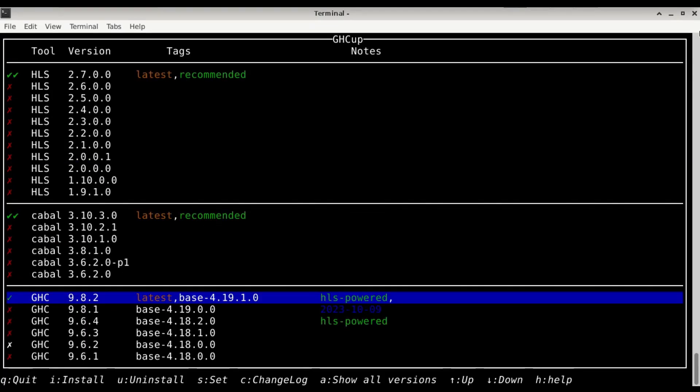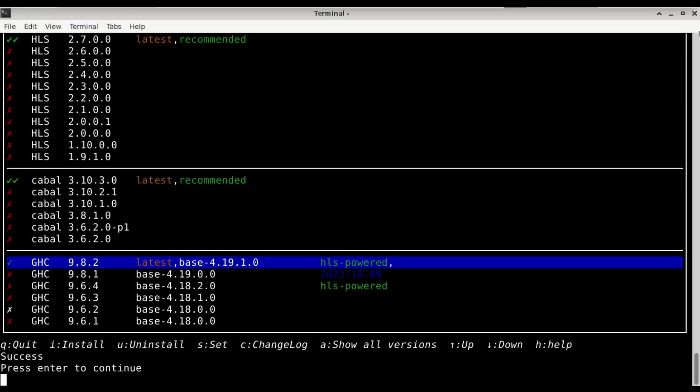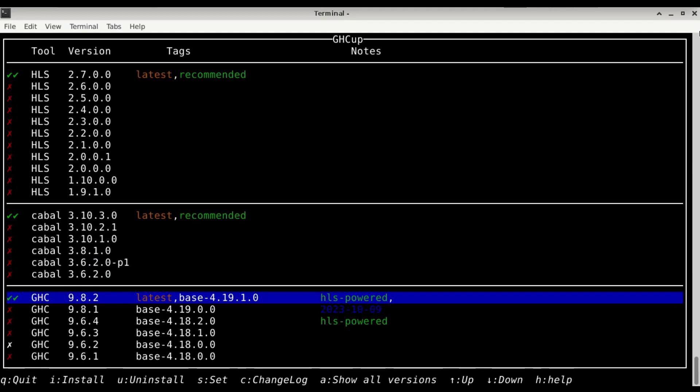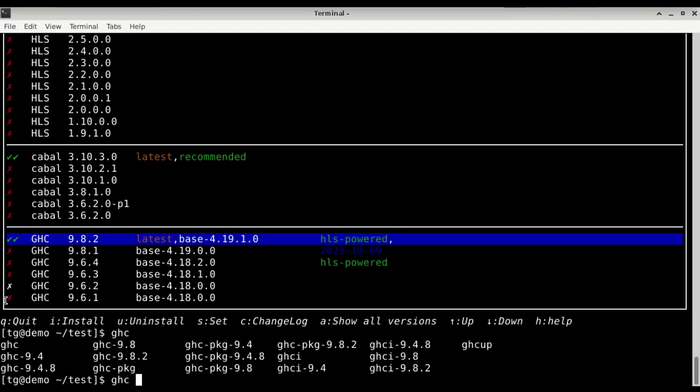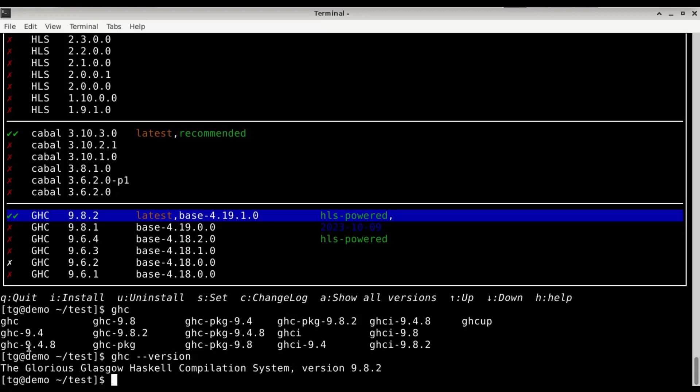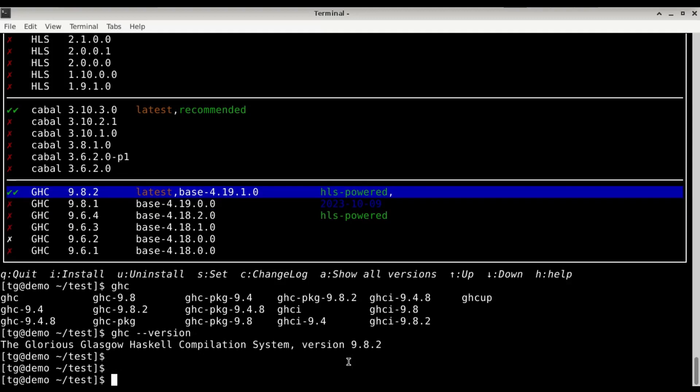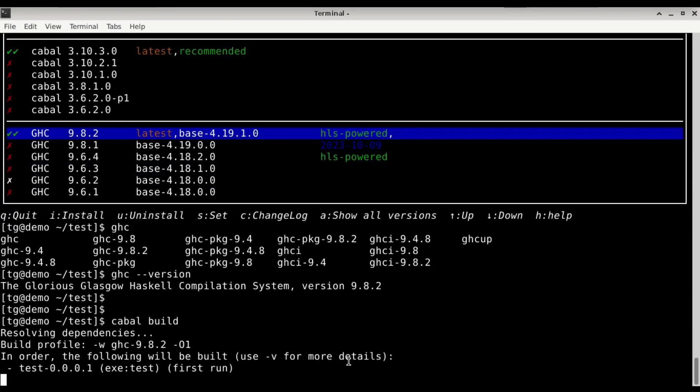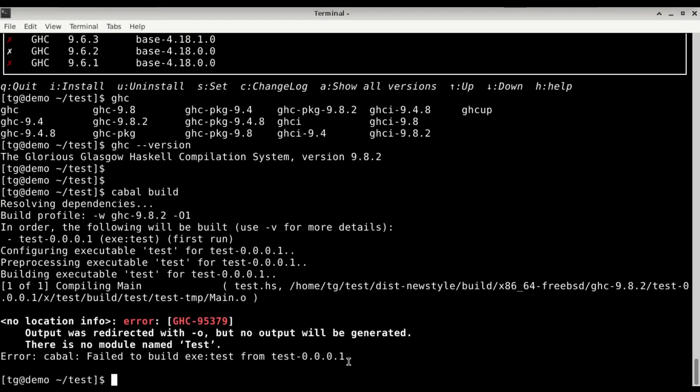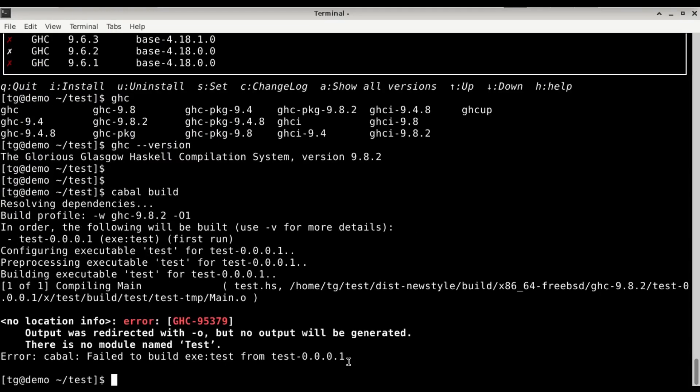So it has downloaded now and has installed GHC version 9.8.2 and we just need to set it as a default. Success. Pressing s. Now we have the two checks here. Let's just see GHC version 9.8.2. Let's try to compile again, cabal build. And I'm expecting still some slight problems. Dependencies can now be solved because we are sitting on the right version, but now we have some small problems. There is no module named test. Let's solve that.